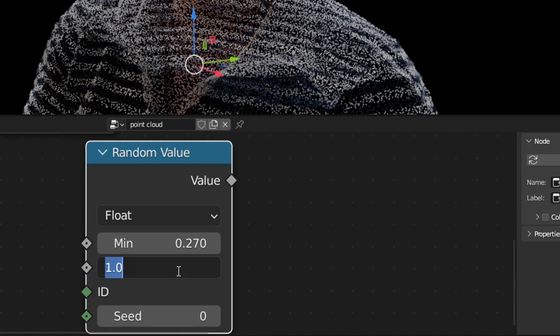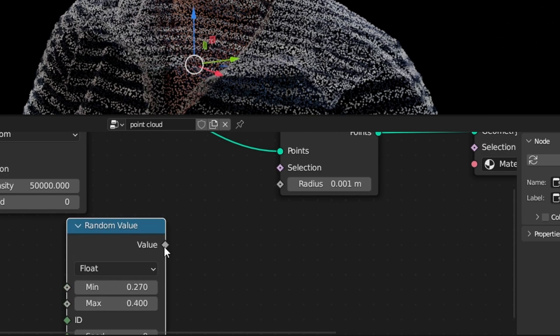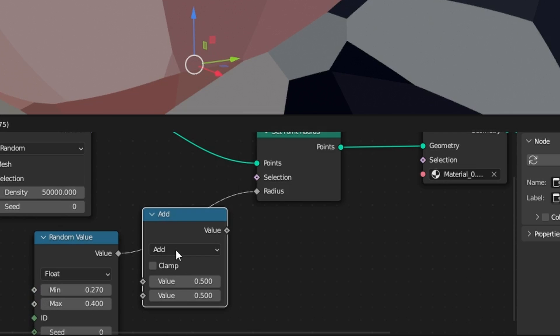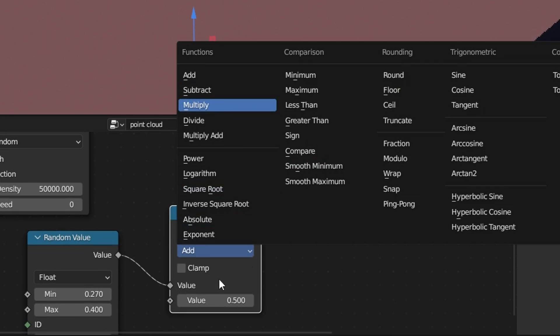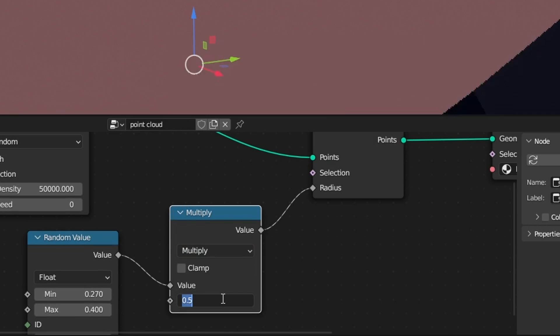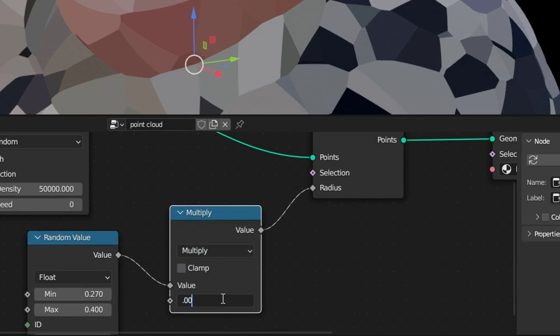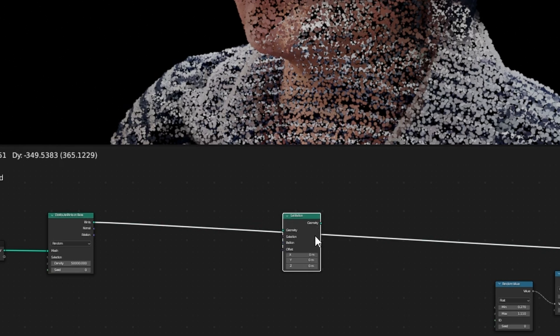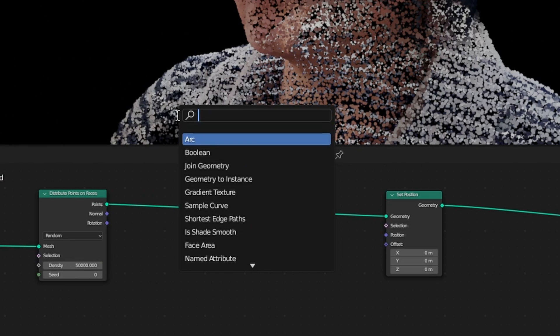You can use a random value for the point radius. You can also use a Math node, so you don't have to deal with very small numbers in the random value node. Add a Set Position node.